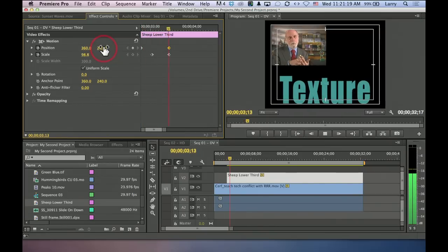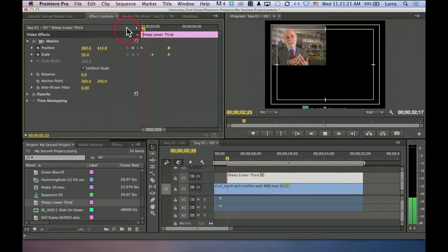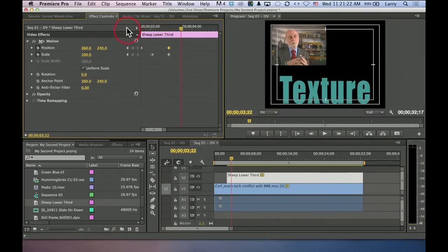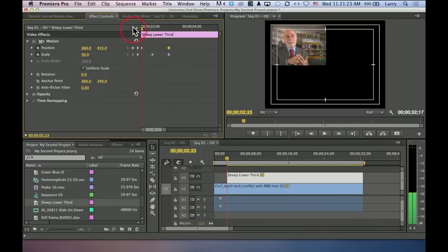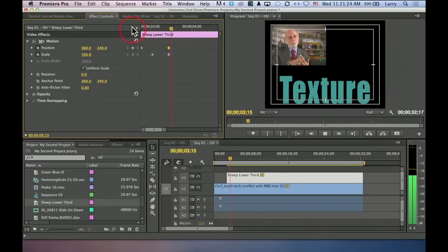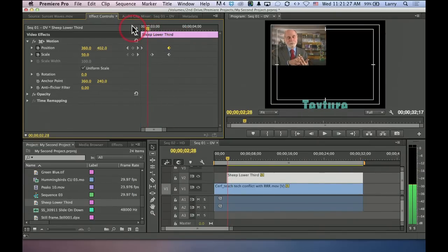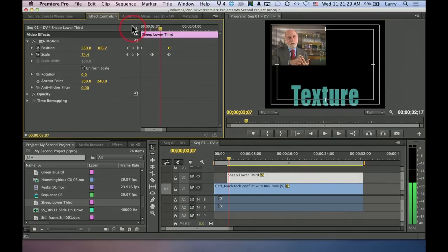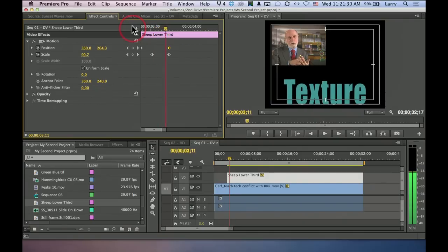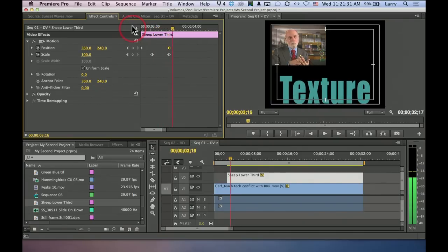Space bar. Whoa, look at that. It comes in at 50% size, and then as soon as it's fully in the frame, it zooms up both in size and in position.